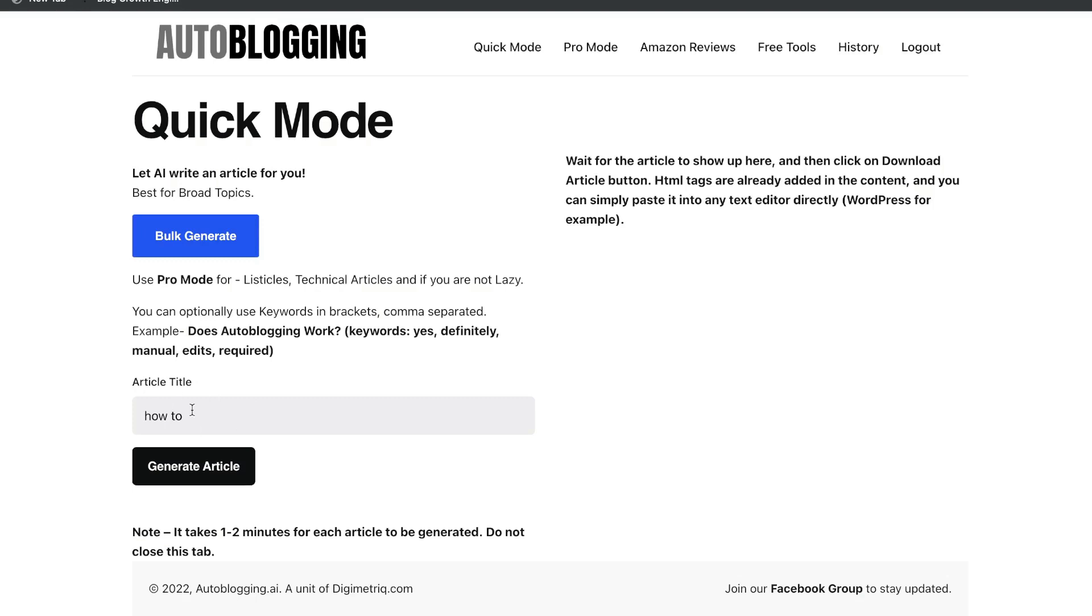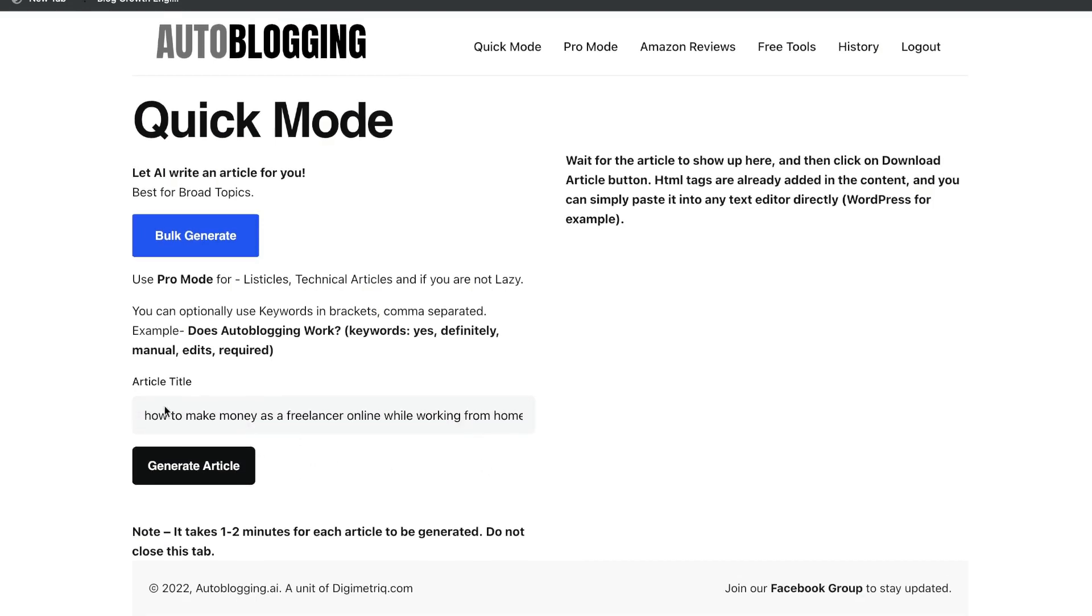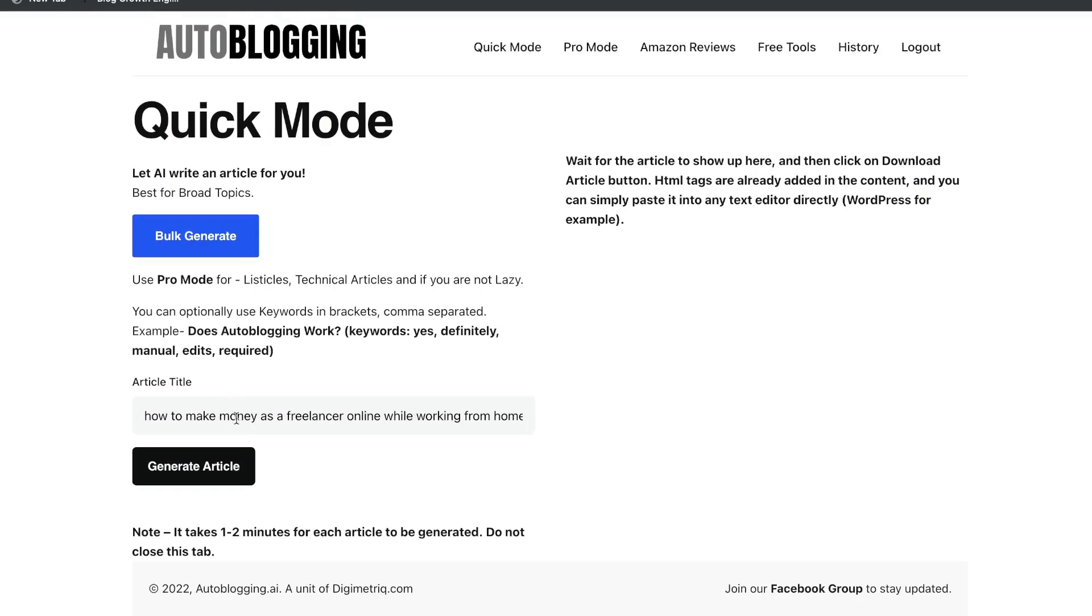Let's get started by using the article title template. So let's go ahead and generate a blog post for the title, How to Make Money as a Freelancer Online While Working from Home. So we've went ahead and entered the title. That's all the information which we need to give the AI.